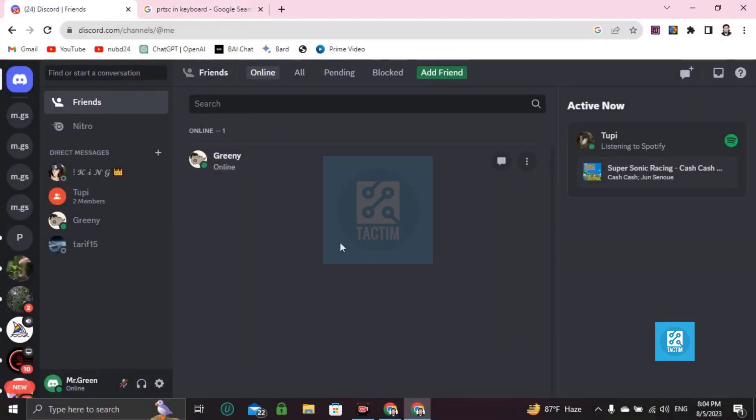So guys, this is how you can take screenshots on Discord. If you find this video helpful, then please give a thumbs up.